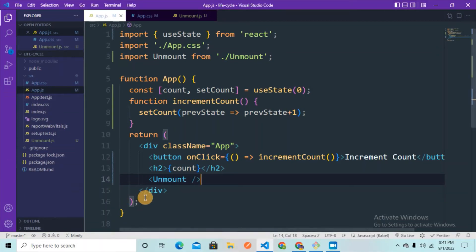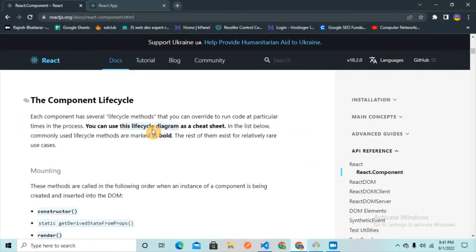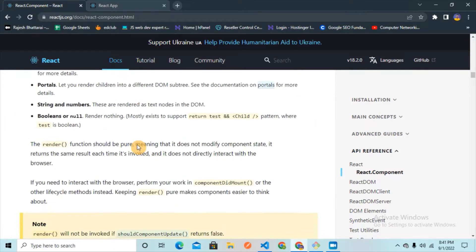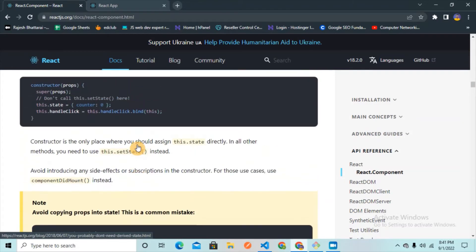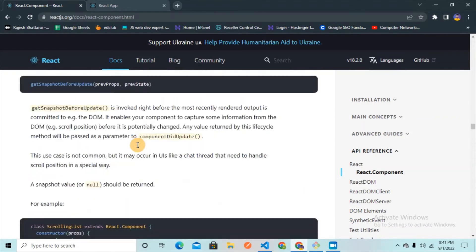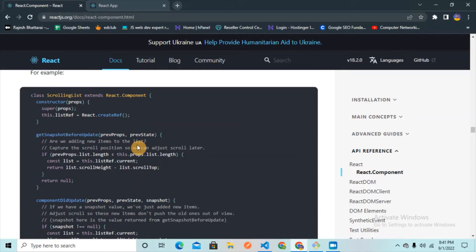Welcome back to the channel. In today's video we are going to learn about React lifecycle methods using React hooks. You might have seen several blogs and other videos talking about lifecycle methods using class-based components, and even the React official documentation talks about component lifecycle methods using class-based components. Very few resources talk about lifecycle methods using hooks, and that's what we are going to learn here.